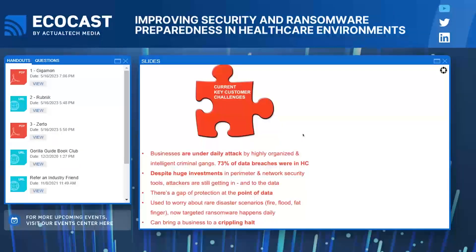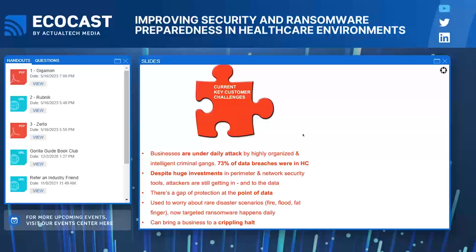Businesses are under attack every day — specifically in healthcare, 73% of the data breaches were in healthcare. Companies put millions of dollars towards protecting their endpoints and perimeter, but attackers are still getting in. All you need is one person to click on something and you're hacked. There is a gap of protection at the point of data. In the past, IT institutions had to worry about rare disaster scenarios like fire and flood — now you get targeted ransomware attacks that can happen every day, bringing the business to a crippling halt. Hospitals have had to resort to pen and paper to continue operations, or critical life-saving procedures have been halted because systems are down.